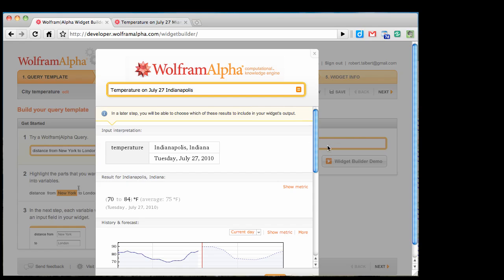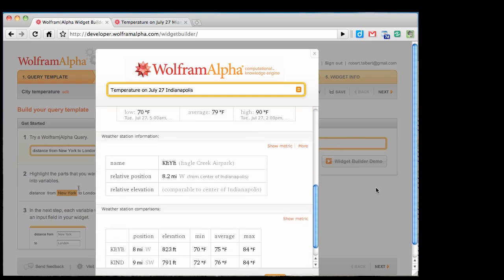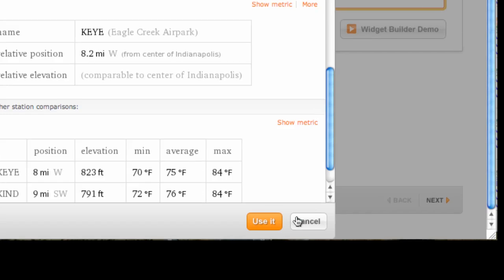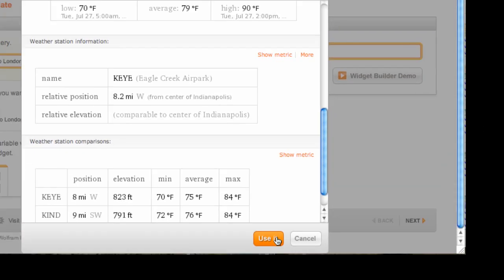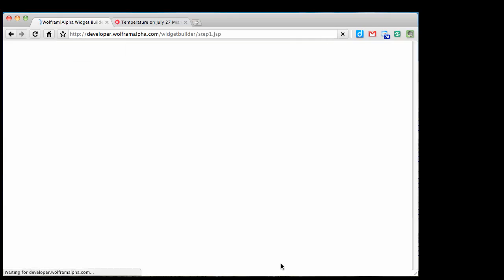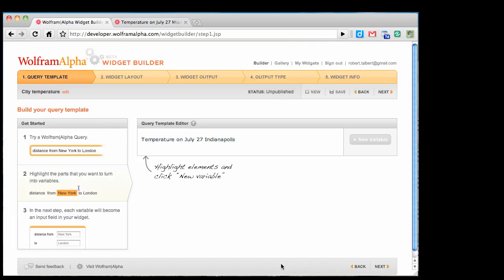If I got all the results that I wanted, which I believe that I did, and then some, there's a lot of things in here that I don't want, I'm just going to click use it. I'll be able to screen out some of this irrelevant information, like the weather station info, later. Now the next step is where I start turning the specifics of my query into input fields that the user can change.